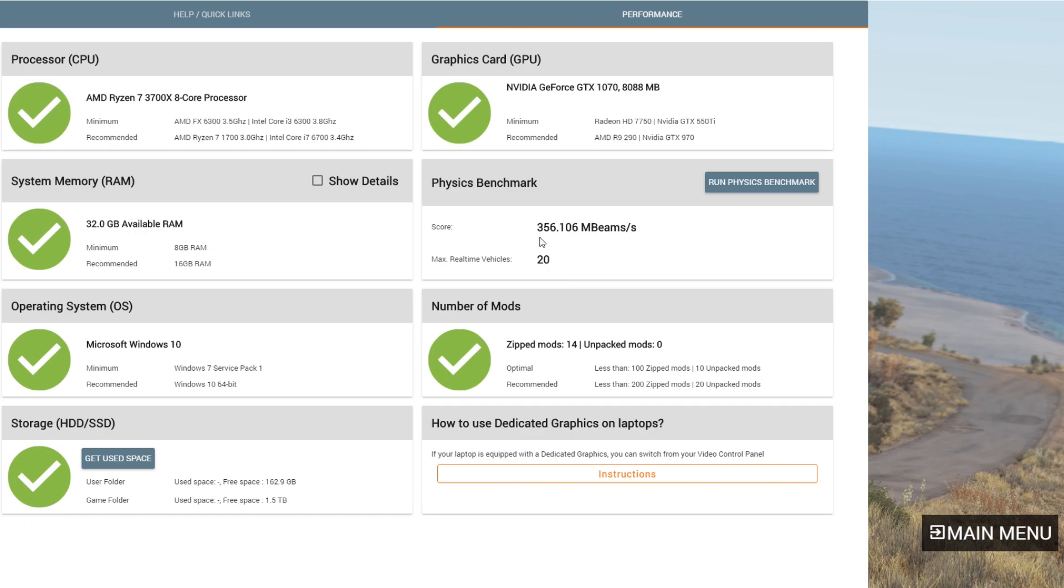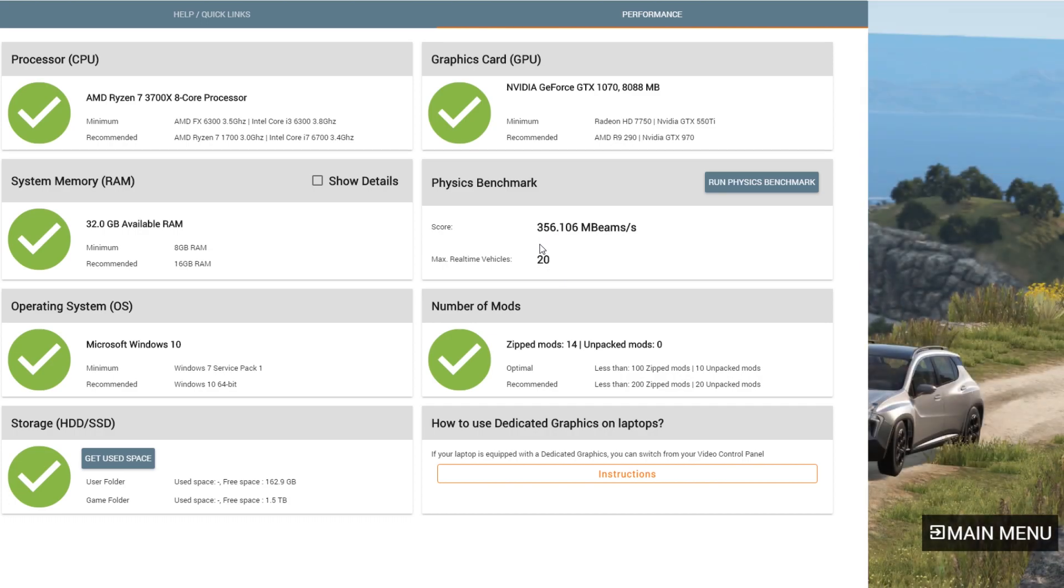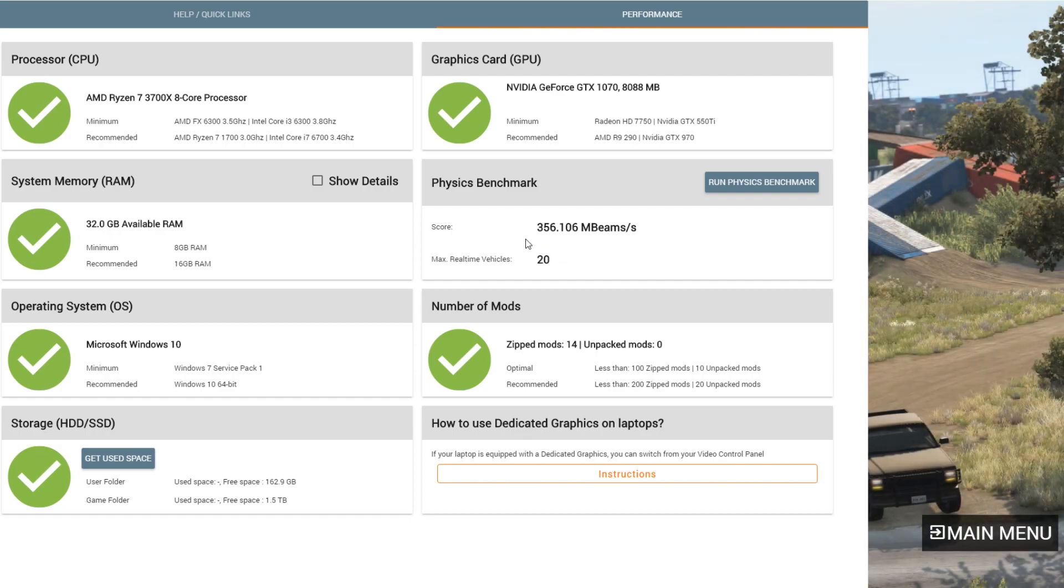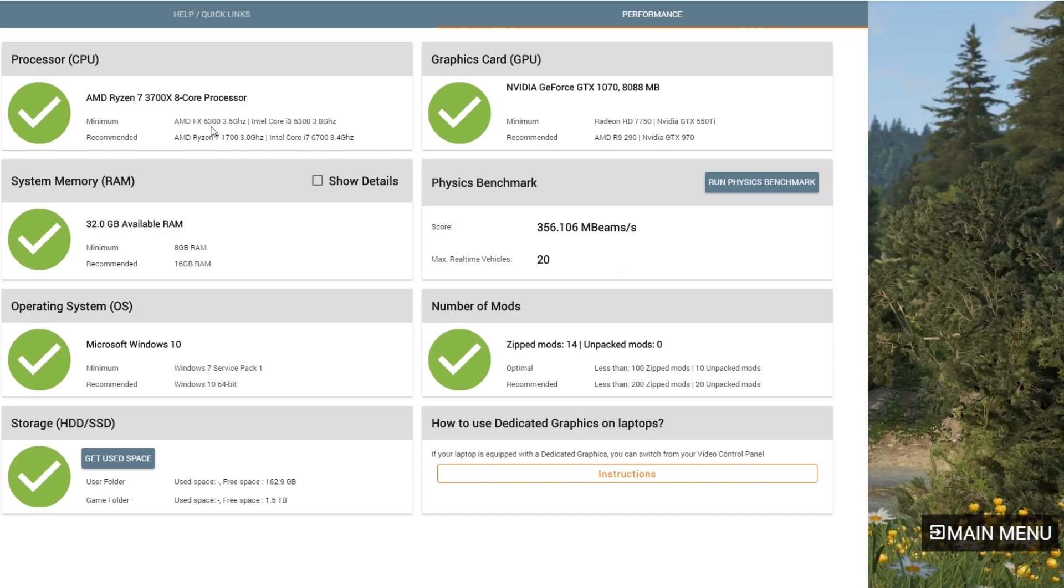I need to go back into the group and see if anybody gets a benchmark that shows it can run more. And if you're watching this and you're just now learning about this as well, run this on your computer and let me know your score and your max real-time vehicles, just because I'm kind of curious to see what other folks have. As you can see,